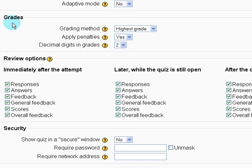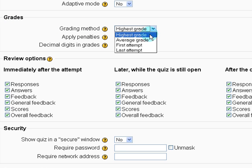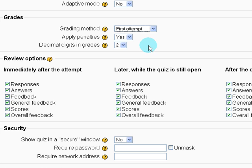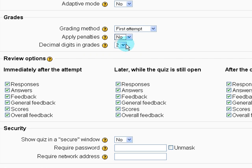So for grades, the grading method, it's not going to matter because there's only one attempt. Apply penalties, no.